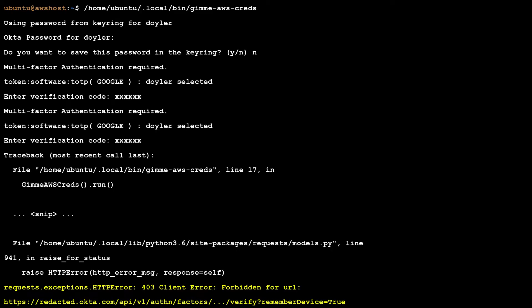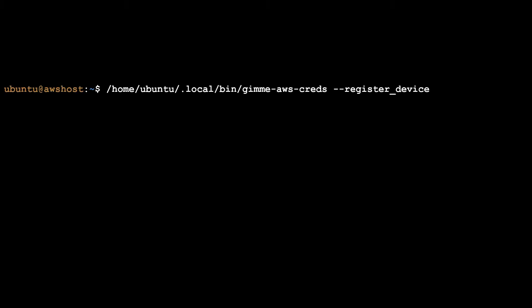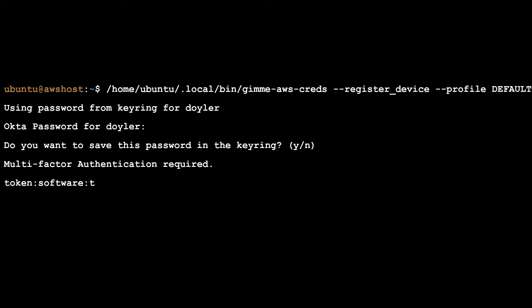Unfortunately, when I tried to get my credentials, I was getting 403 errors. After talking to some of my coworkers, I realized that I needed to register my device. Even though I already linked my Google Authenticator to my account, Gimme AWS Creds needed this registration as well.